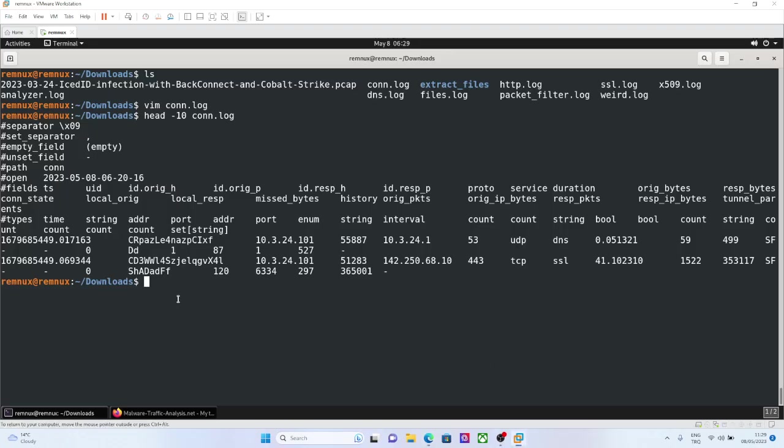Basically you are seeing the three-way handshake, the transferred data, an acknowledgement, and the FIN. It's a normal established and normal terminated SSL connection.